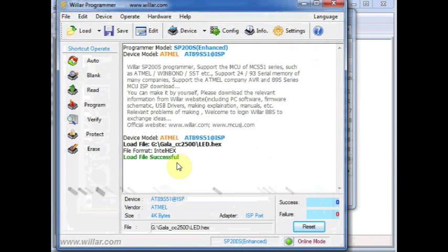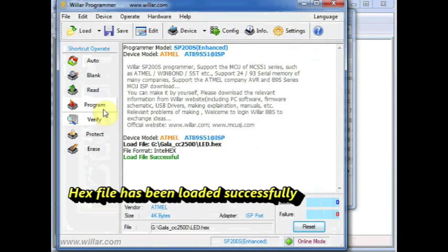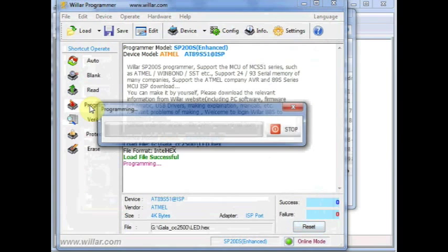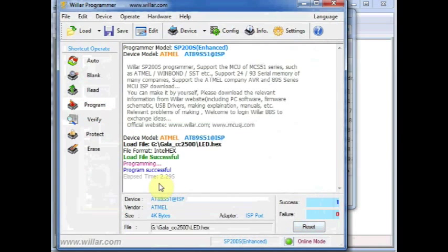Now the file has been loaded successfully. You can click on Program. This is the program button you can see at the left pane. Click on that. Programming is being done. You can see program is successful now.